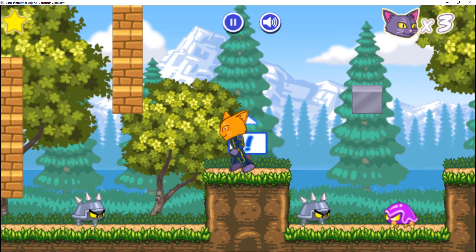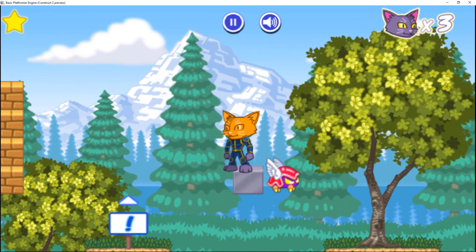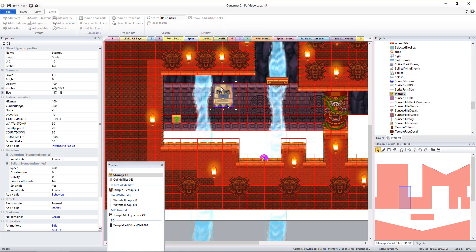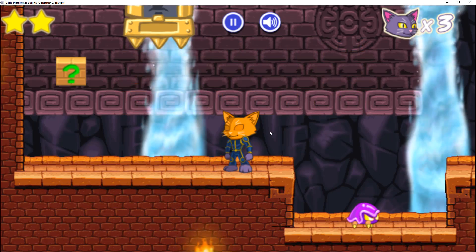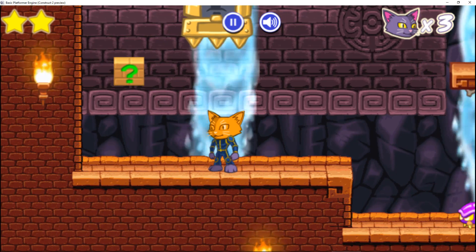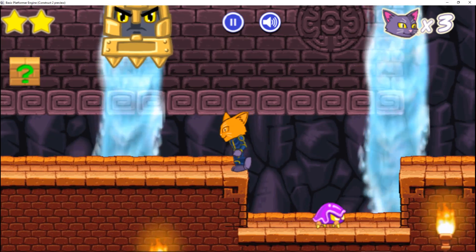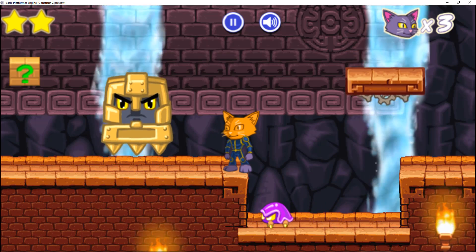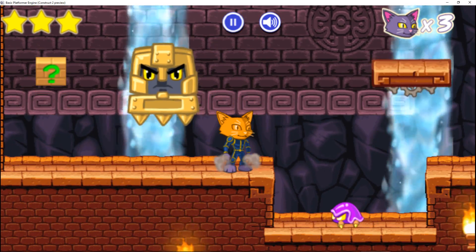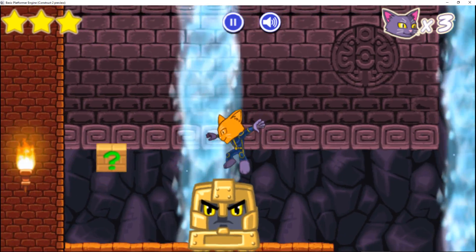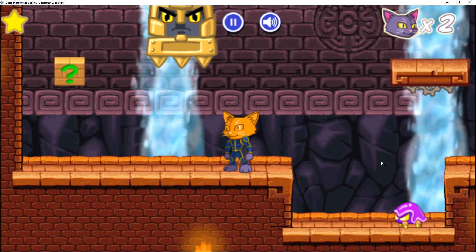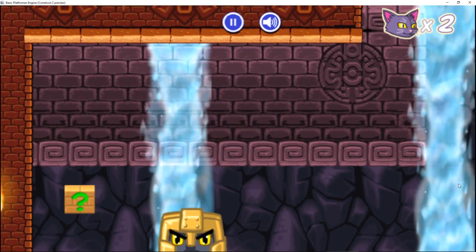Beyond these two basic enemy types, the full version of the basic platformer game engine provides an additional two. The first is the stomping enemy — just drag its sprite where you want it to start. Then set its variable timed_or_react to either timed, if you want the stomping enemy to repeatedly stop then return to its original position regardless of the player's position, or react, if you want the stomping enemy to only stop if the player is below it and within a certain horizontal distance. The stomping enemy has a jump-through platform behavior — leave this enabled if you want the player to be able to land and walk safely on its back, or disable it if you want the player to get hurt if they land on it. Each_range is the horizontal distance in pixels the player must be within for stompy to stomp if it's set to react mode.